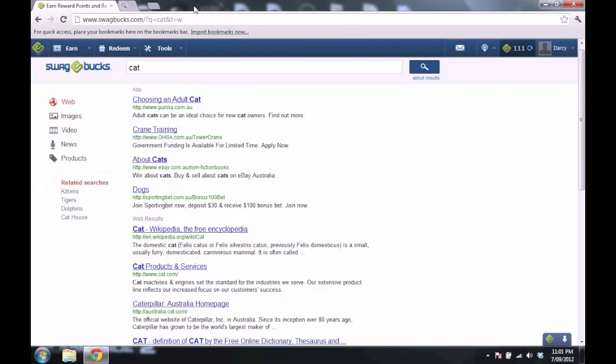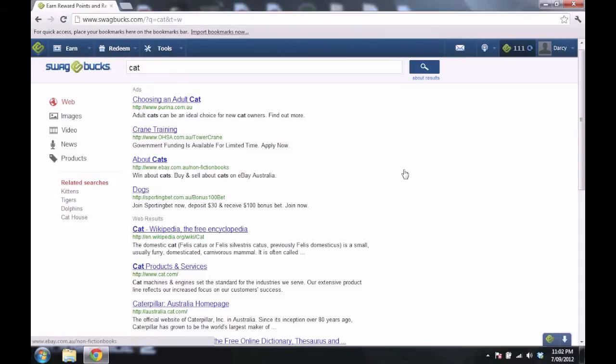And whenever you're searching, search in the morning for a bit until you get Swagbucks, then search midday, then search in the evening. Just spread it out over the day. If you get Swagbucks, don't keep searching.